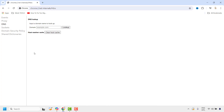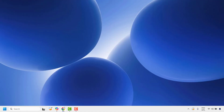Once this is done, close Chrome and then try to open Google Chrome again to check if you are able to access the internet. If you are still not able to access the internet in Google Chrome, the next method is to change the DNS settings on your Windows device.